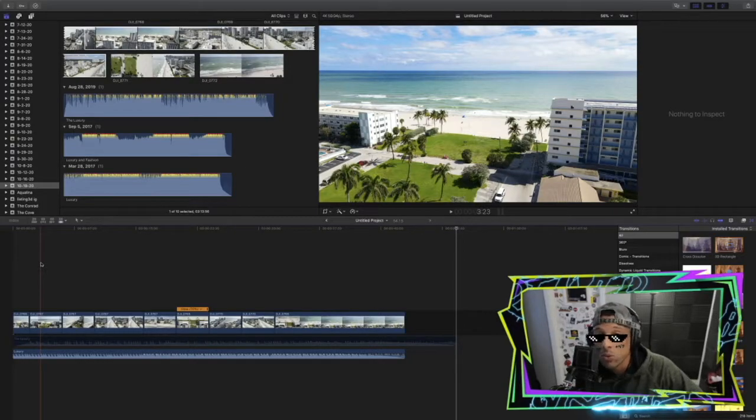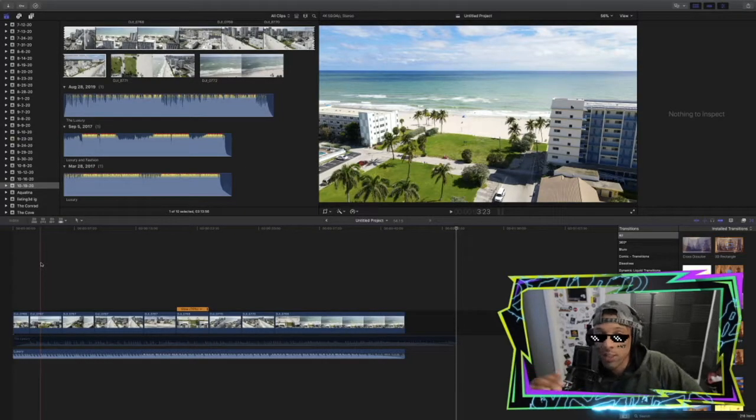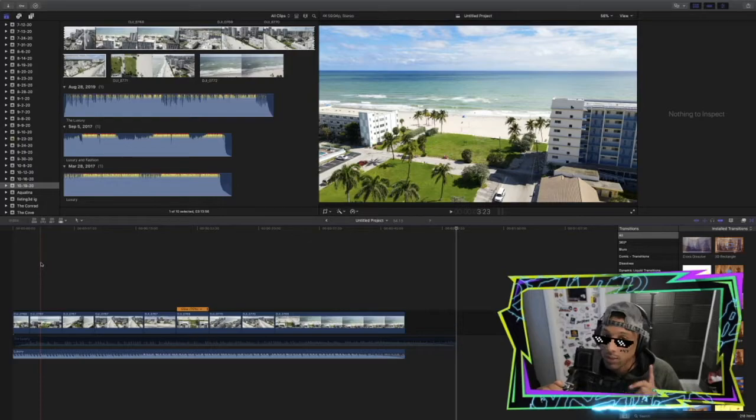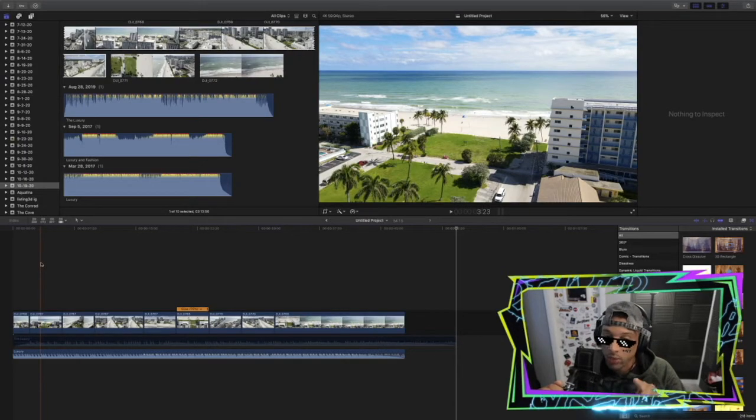All right guys, welcome to another real estate tutorial video. Today I'm going to be showing you how to add tracking pins to your aerial footage.